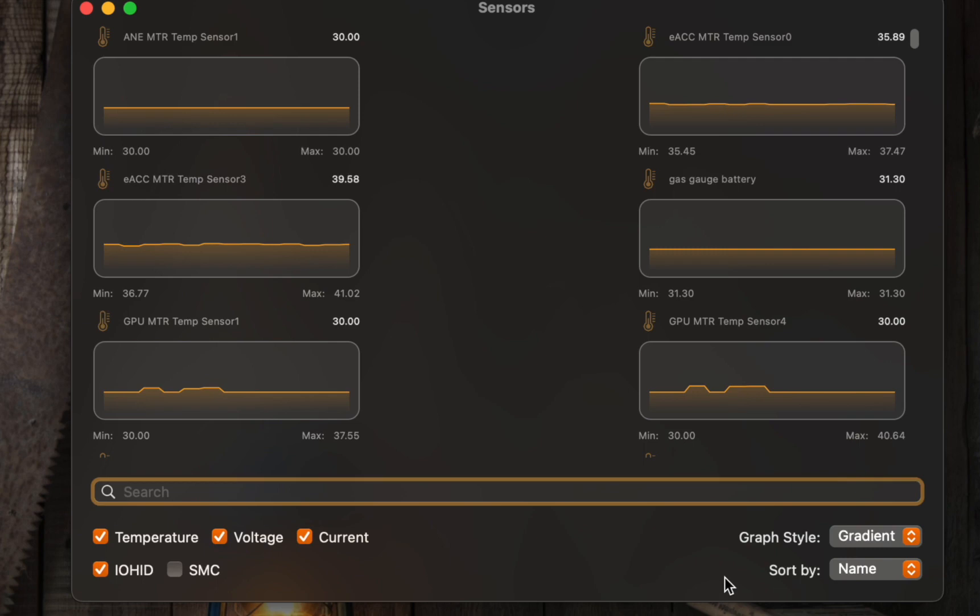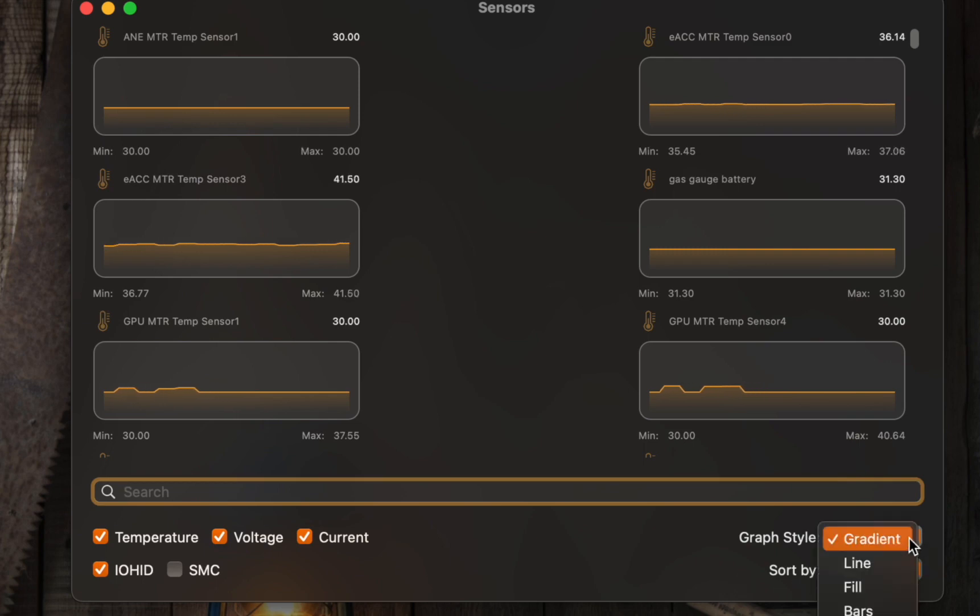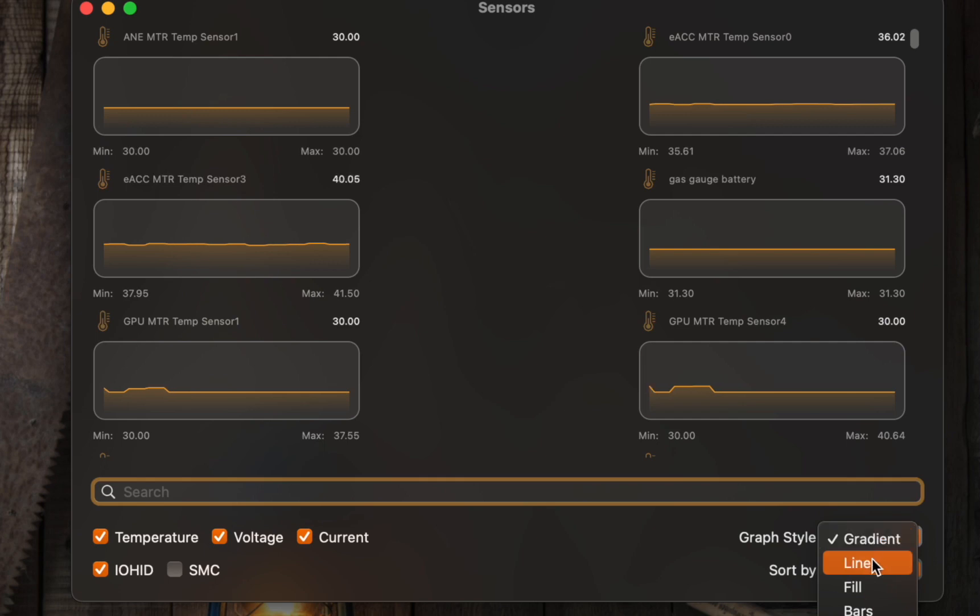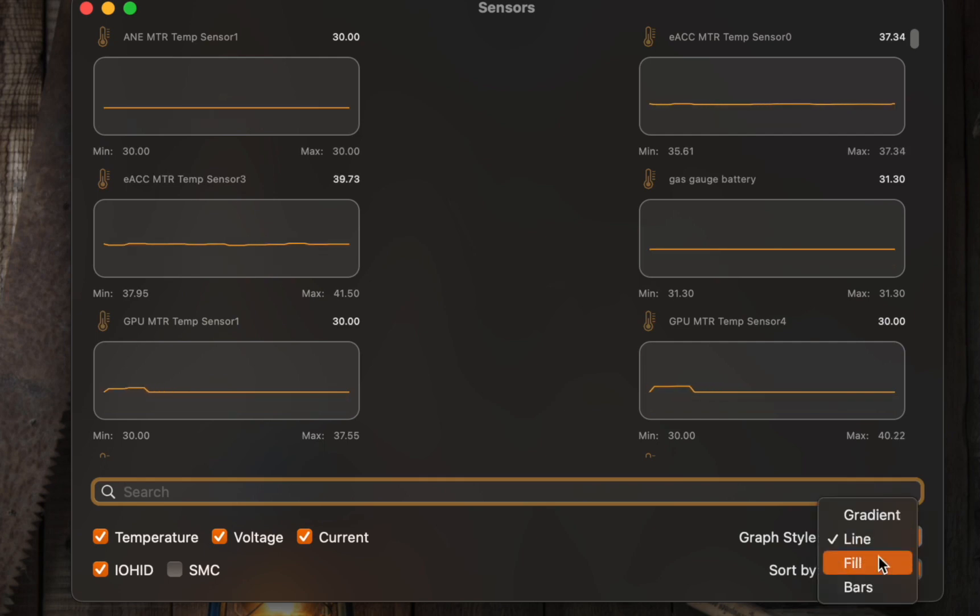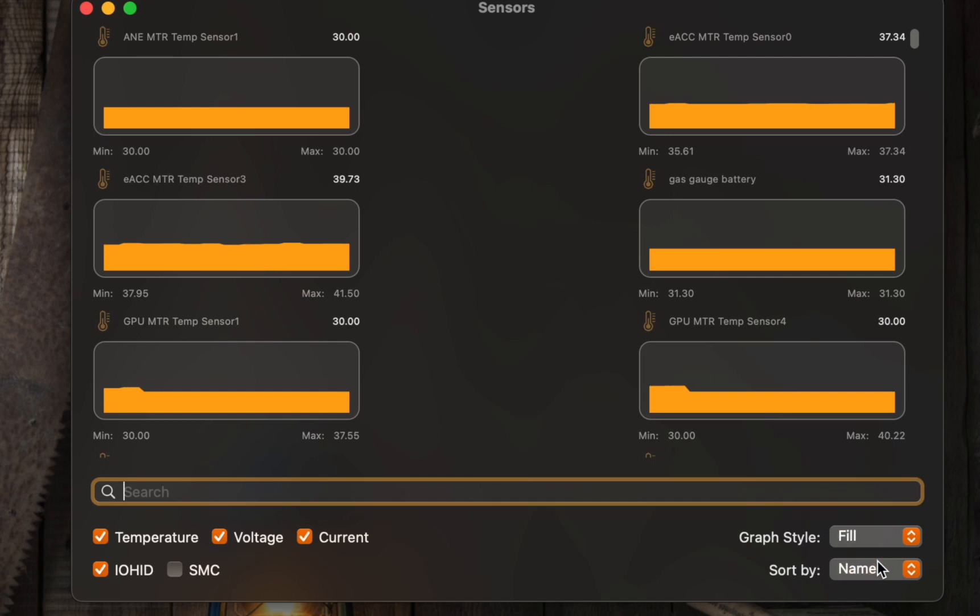To change the graph's appearance settings, click on the drop-down menu. You will have four choices: Gradient, Line, Fill, and Bars.